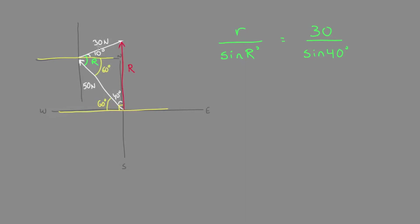So our angle, big R, is 60 plus 10, so 70 degrees for big R.